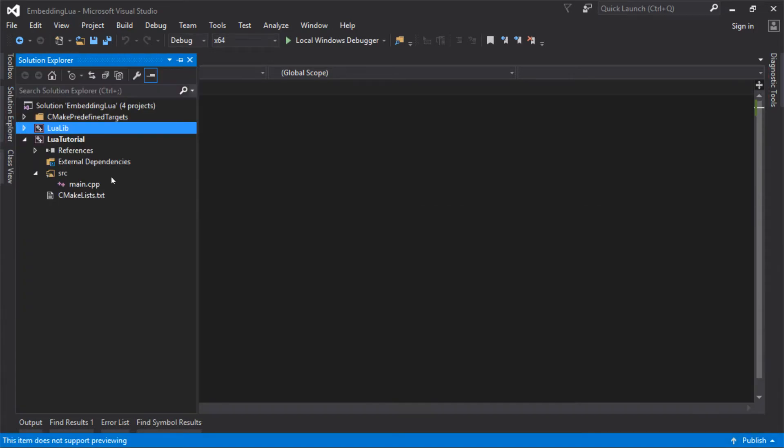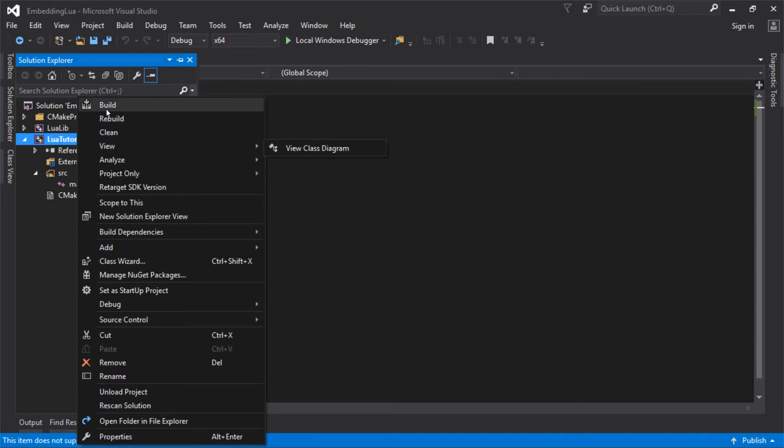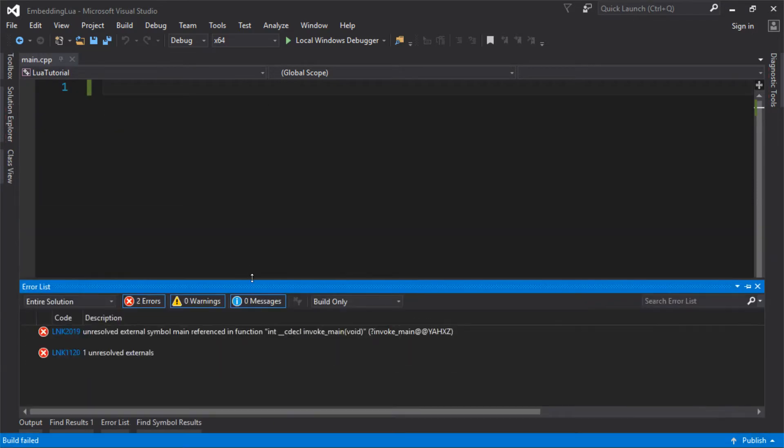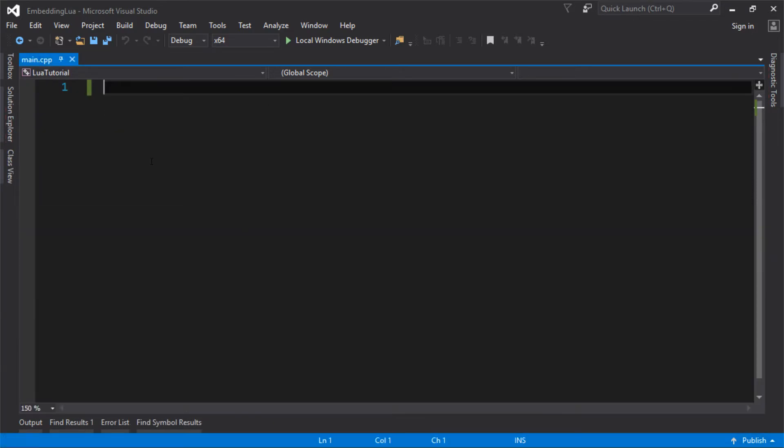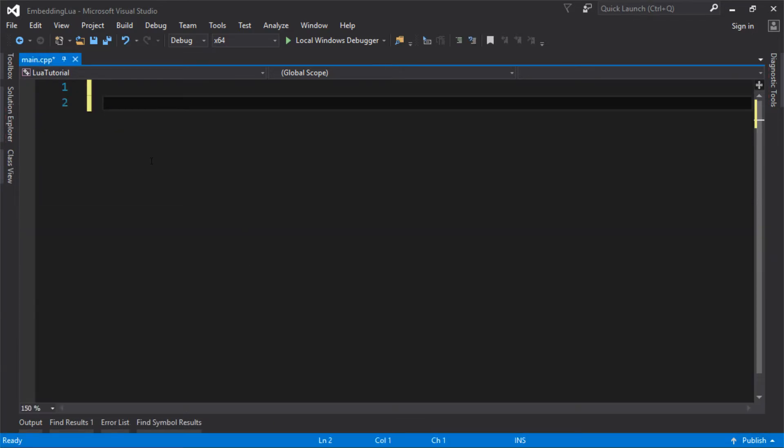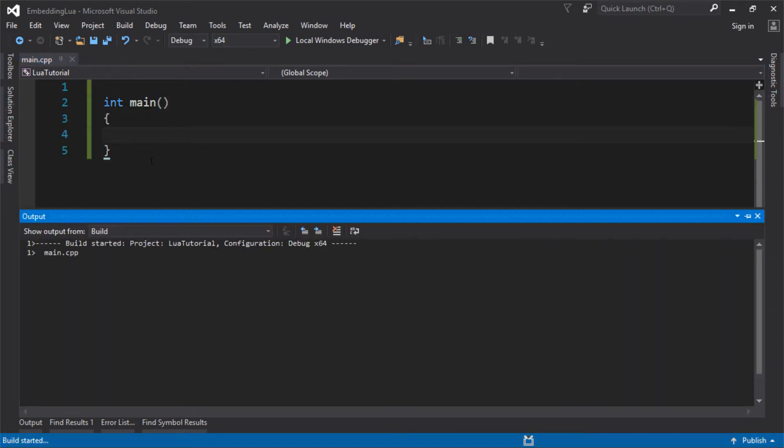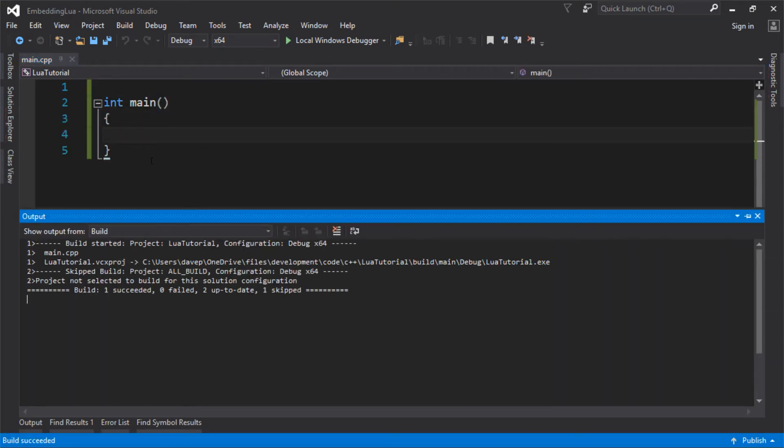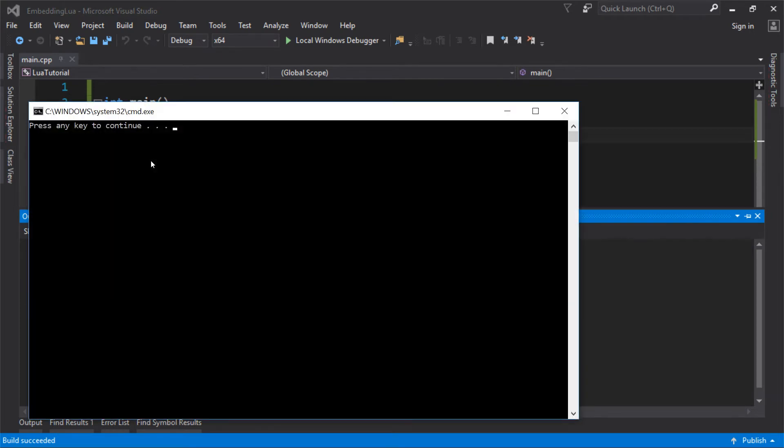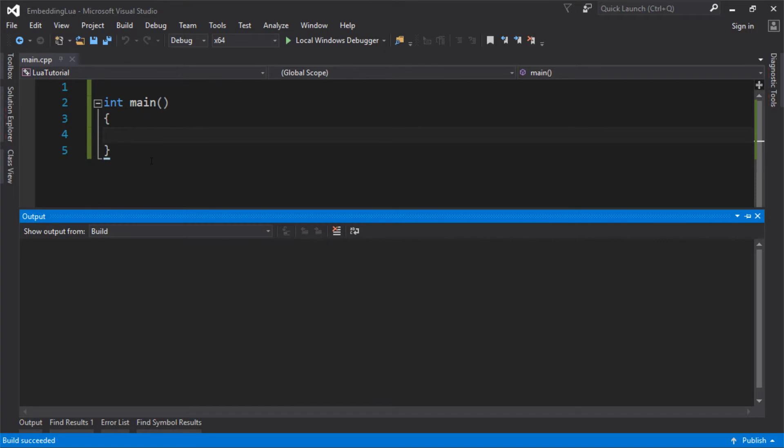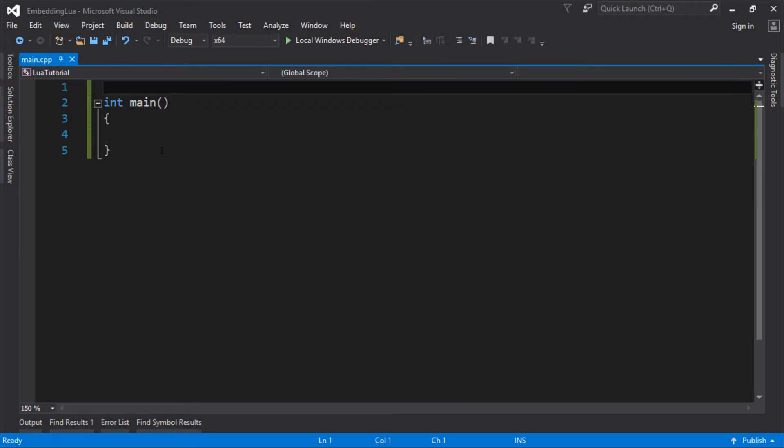So if I build LuaTutorial at the moment, it's going to complain because I don't have a main function, so I'm going to put a main function in. We have successfully made an application that does absolutely nothing, but it's a starting point. We have compiled and linked Lua in.